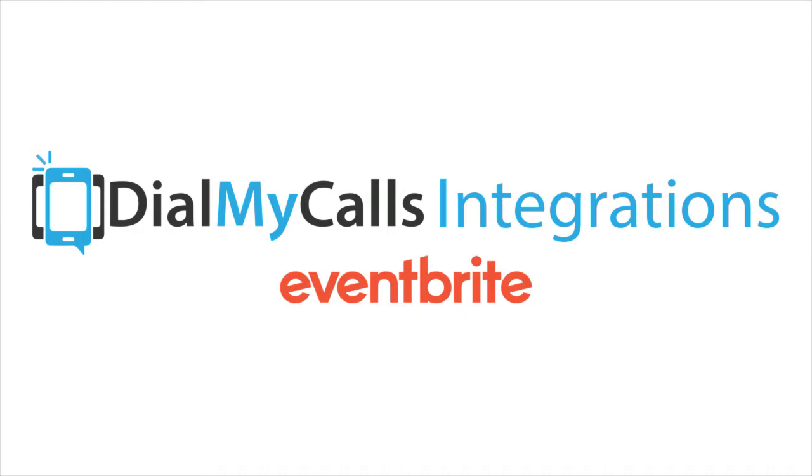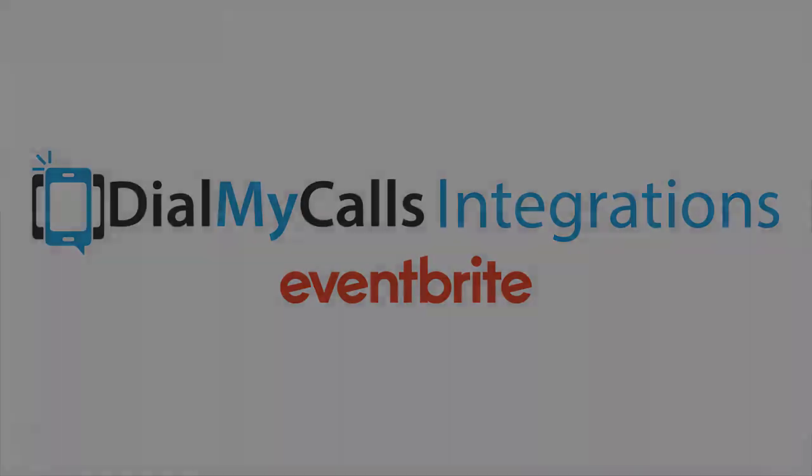You will need a Zapier account, Eventbrite account, and a Dial My Calls account to complete this integration.